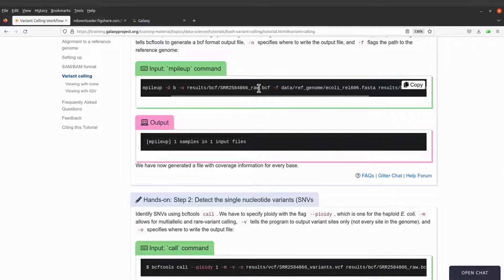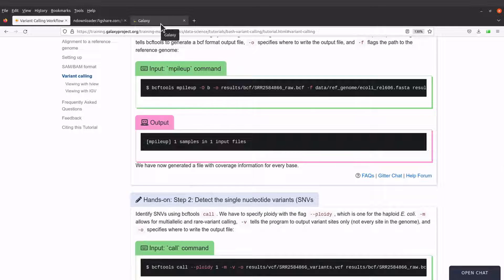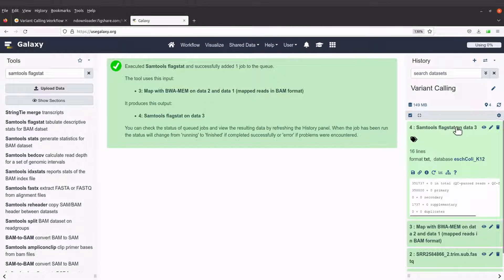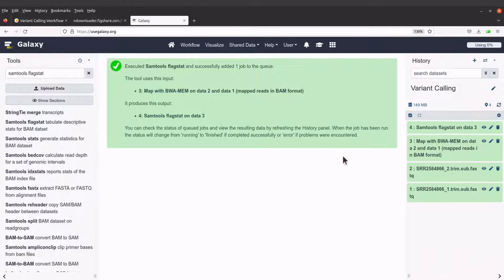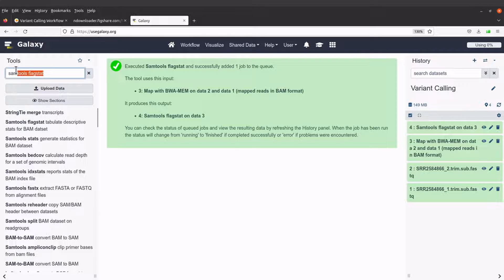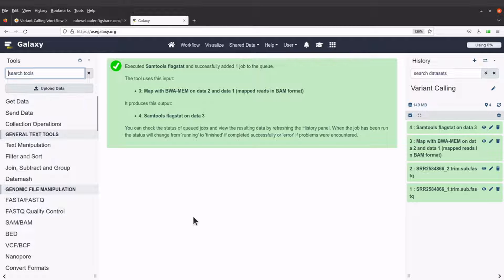So we will go back to the Galaxy platform here. So when you are here you have to search for bcftools mpileup.